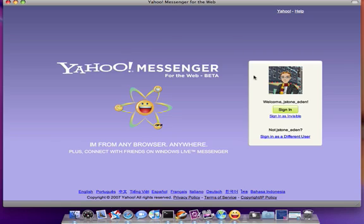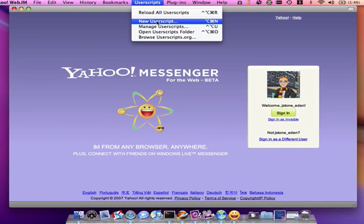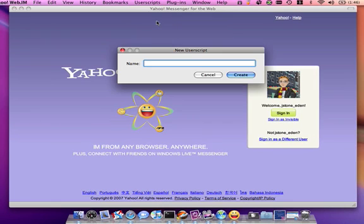Next, we need to create the user script which will add the extra functionality to our app which makes it useful. I'm going to name the script web.im for convenience, but it really could be named anything.